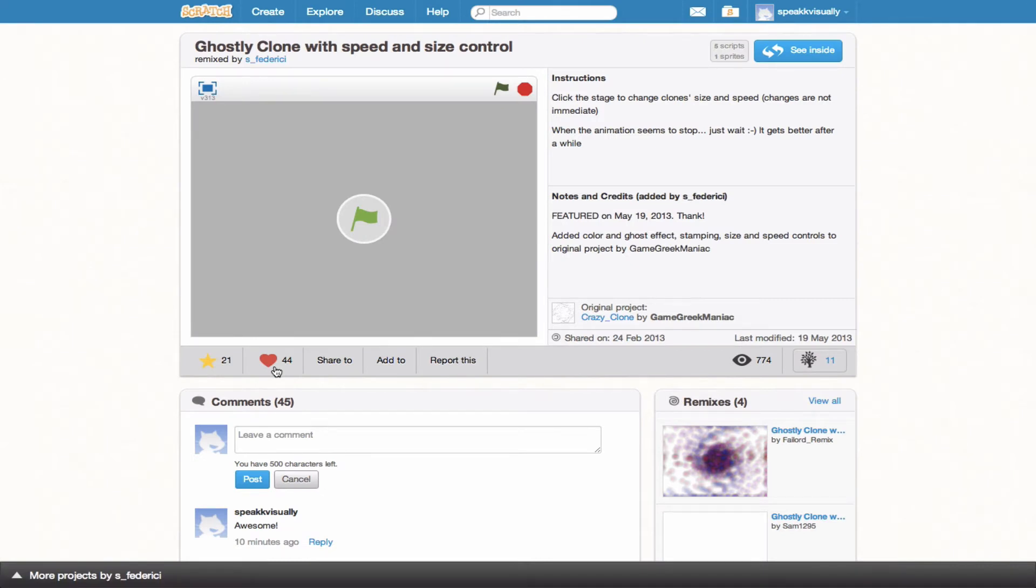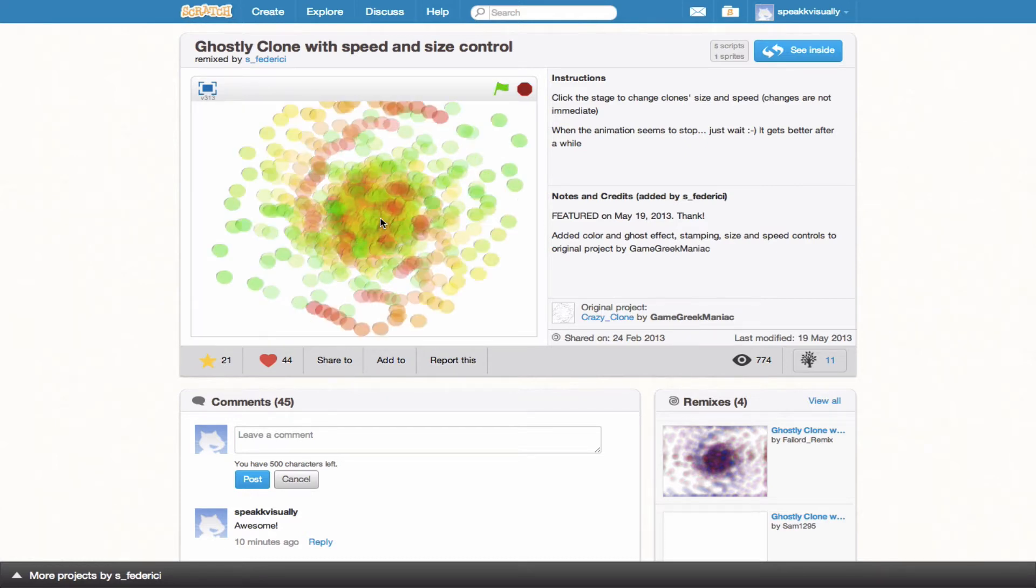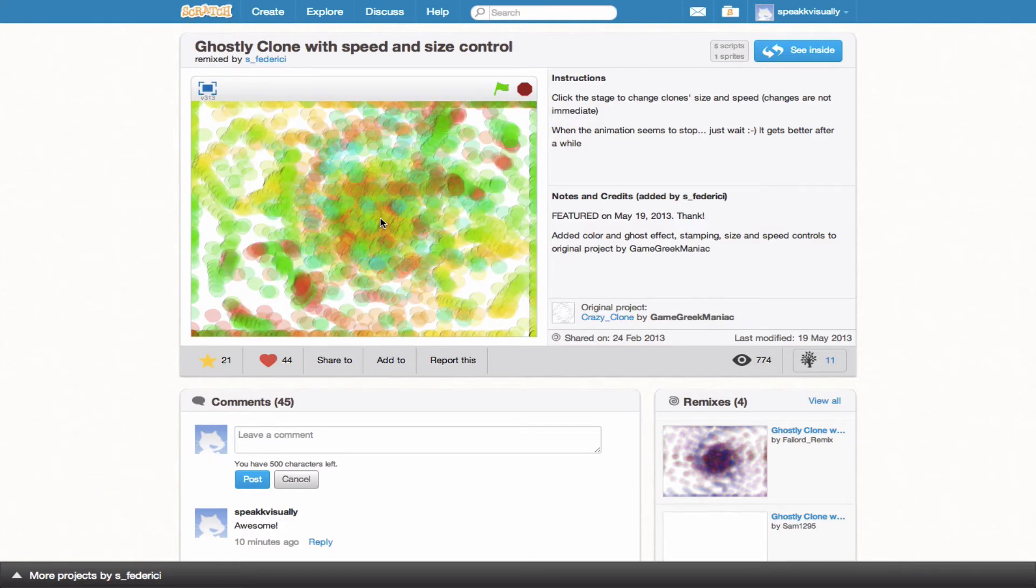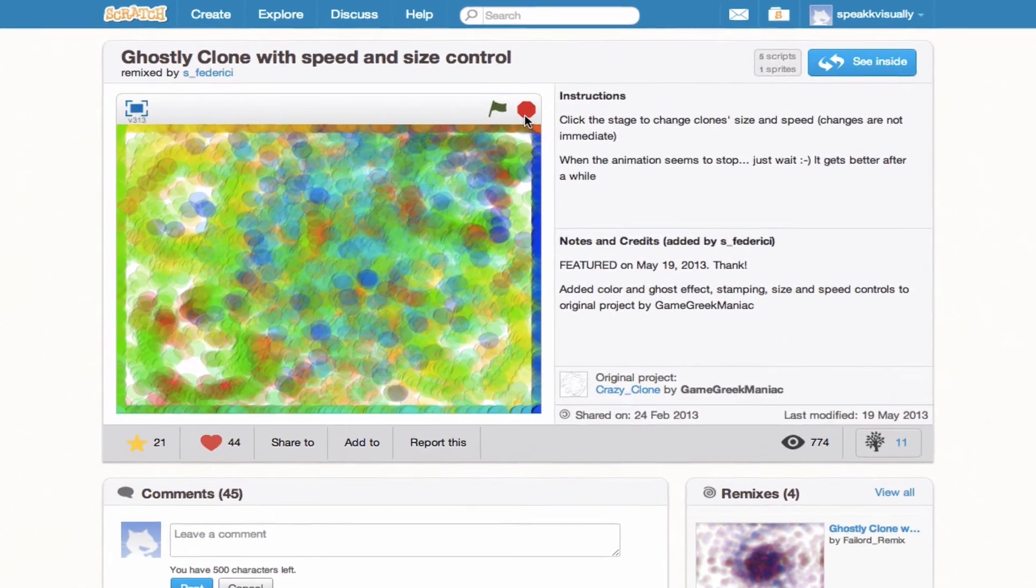So there's a lot going on here. Let's break it down. As you can see, front and center is the project itself. So we can go ahead, click the green flag, and play the project. So pretty cool looking. So go ahead and stop that.